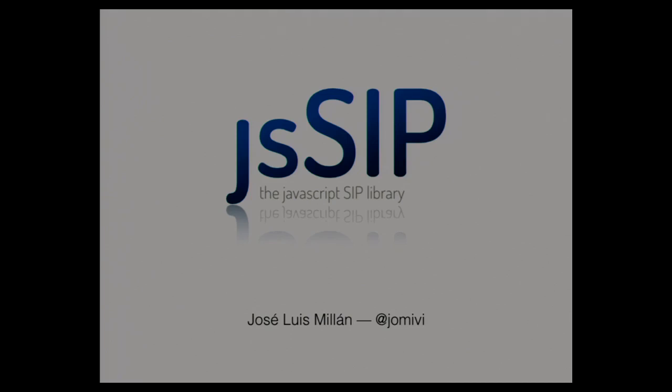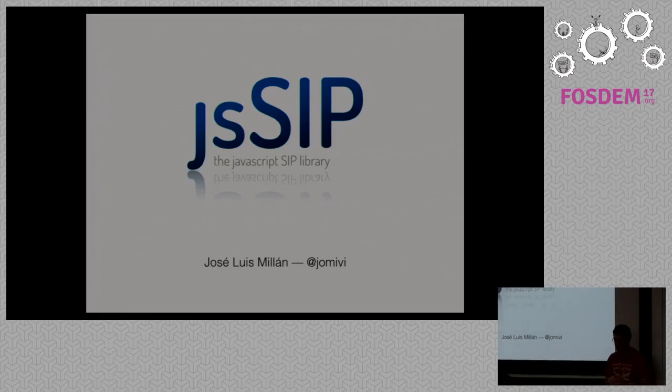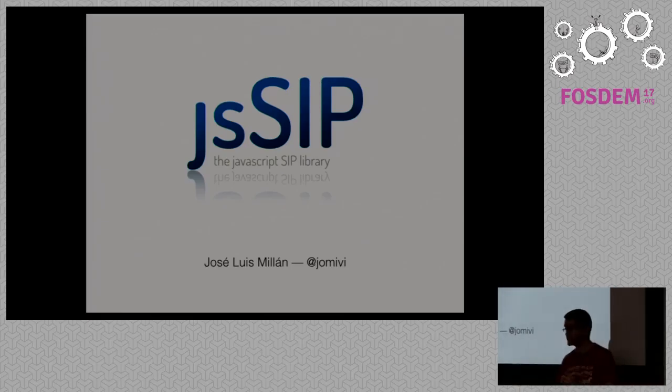Yes, hi everyone. My name is Jose Luis Millán. I'm coming here today to talk to you about the SIP, the SIP stack library.